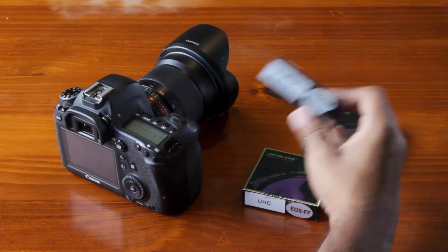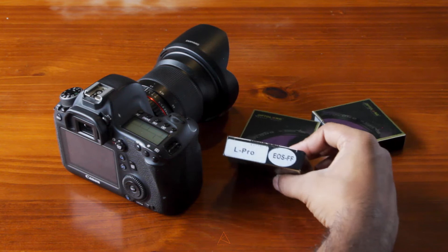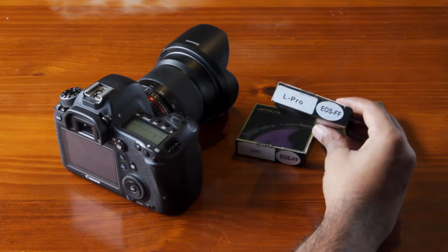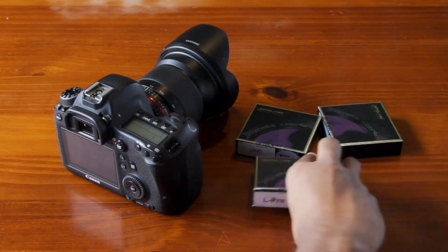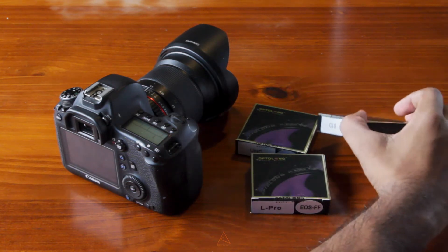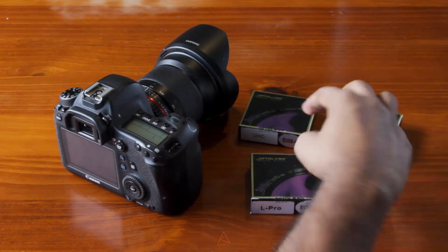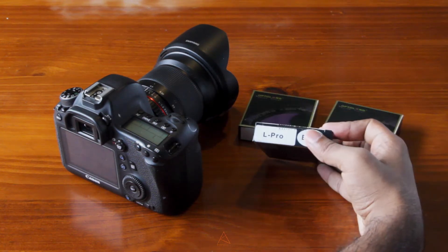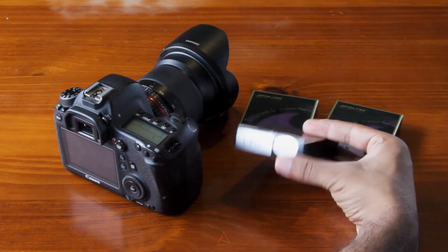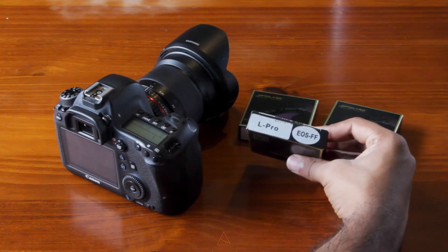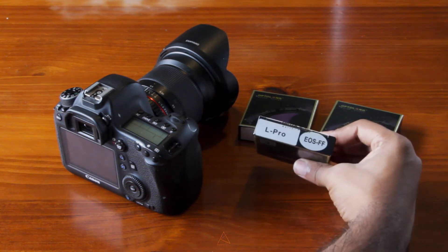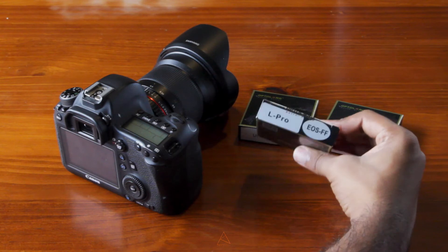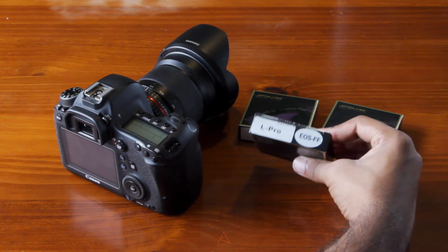The reason they are bringing L-Pro out in the market is because, unlike CLS and UHC, L-Pro filter does not give a strong color cast in the final images, so it's a lot easier to get rid of that color cast in the post-process.